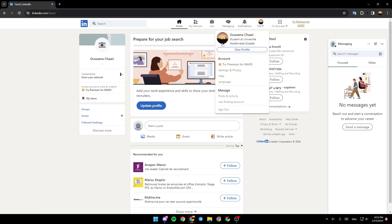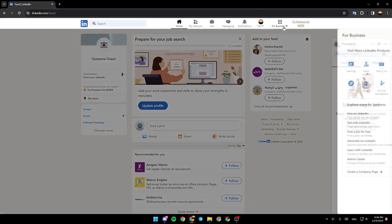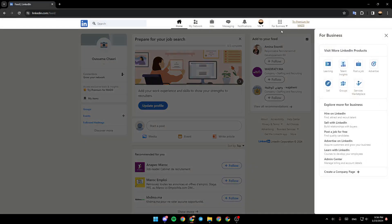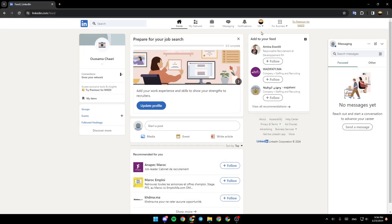If you click right here, you're going to find your profile details. You can also sign out from here. Right here, we have For Business, if you want to hire on LinkedIn or sell with LinkedIn and so on.